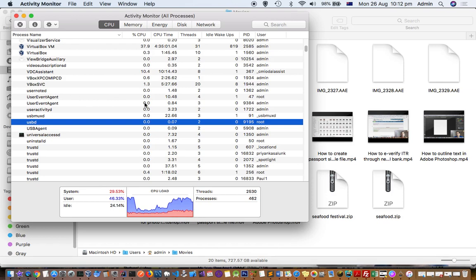That's the reason why my iPhone wasn't charging. Once I force-quit those processes, the iPhone started charging, and that's how I fixed the problem.